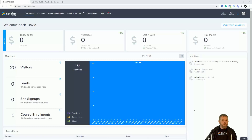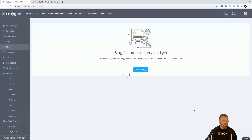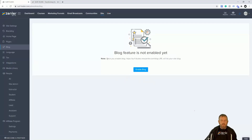Once you're in your site dashboard, click Site, and you're going to see a new option called Blog. Click Blog and you can see we have no blogs enabled. There's a note that says once you enable blogs, surfdudes.newsendler.com/blog URL will list your site blog. So we're going to click Enable Blog.